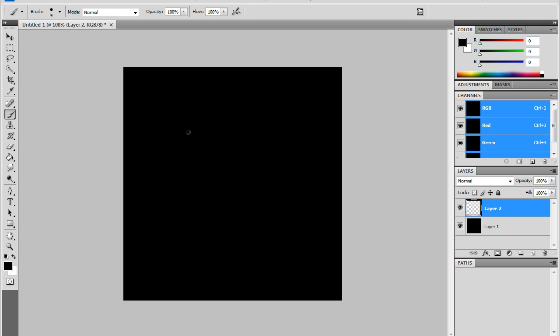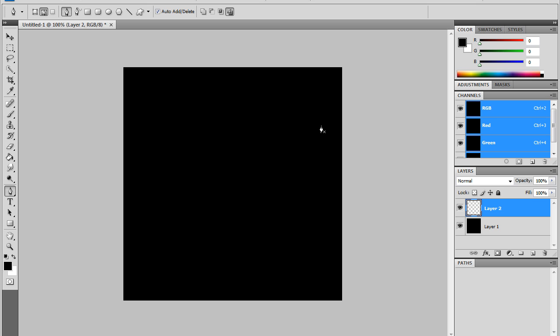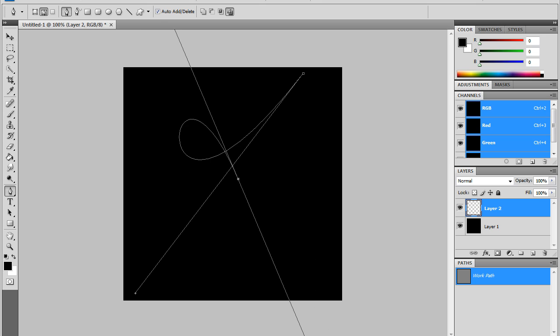Right now I'm going to make it a size 9 pixel. The smaller it is, that's just how big the line will be. I prefer smaller lines. Once you do that, you're going to go to your pen tool. Not freeform, just your pen tool.